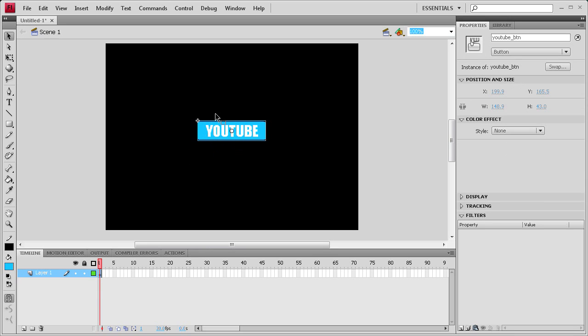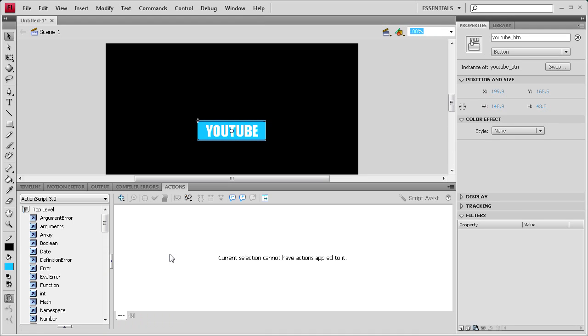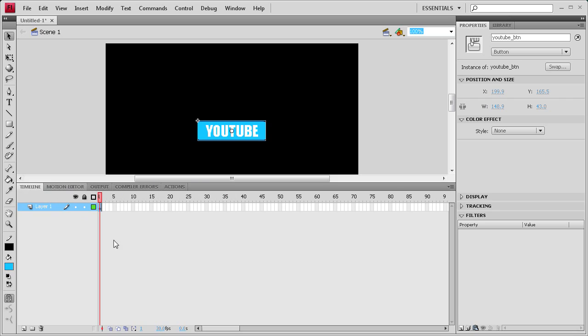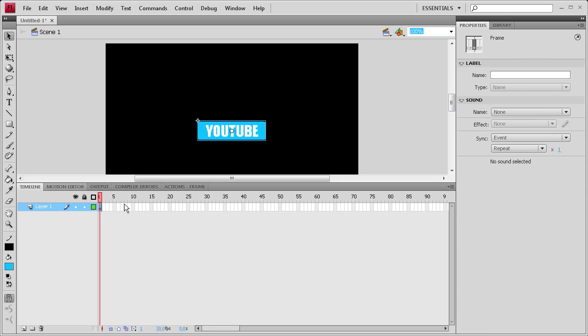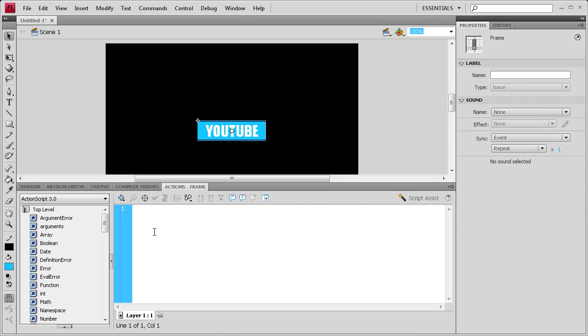If you want to, you can add some rollovers or other effects to it. But we're just going to add some ActionScript. Select your first frame, then click Actions, or whatever frame your button is on. Mine is on the first one.